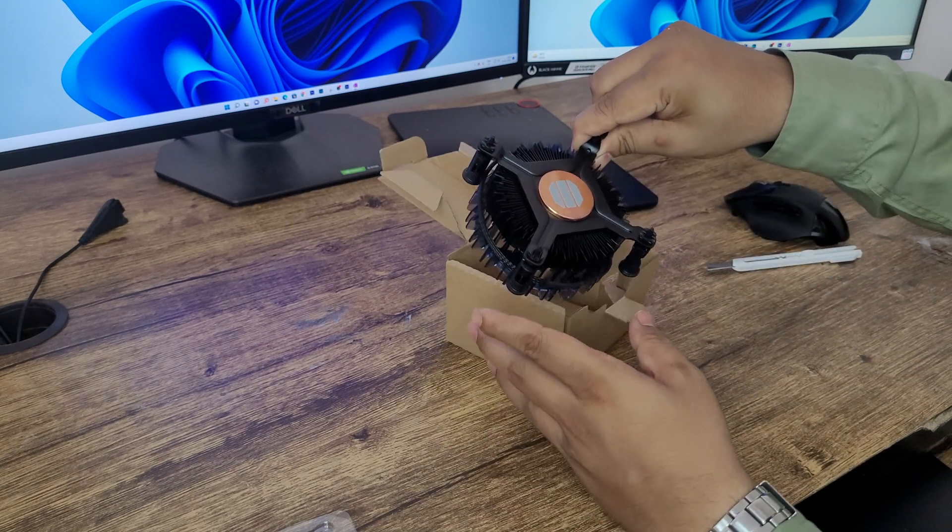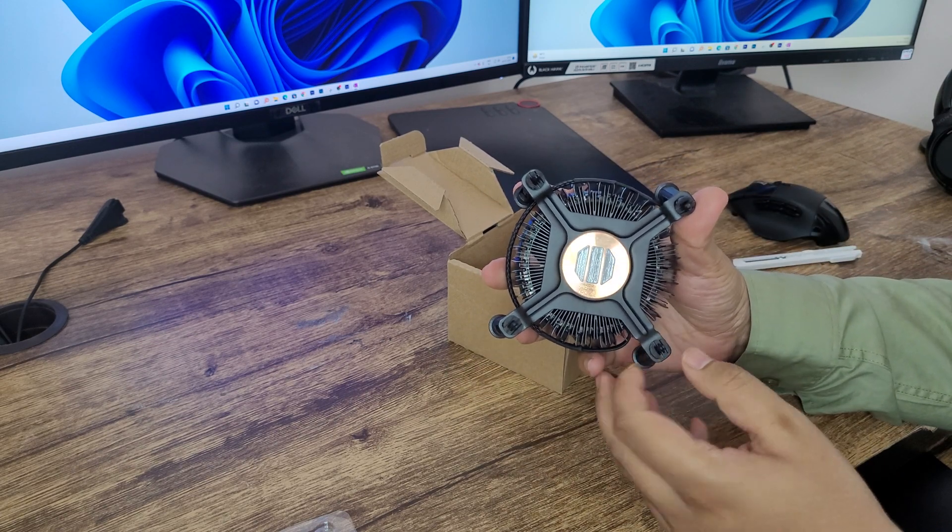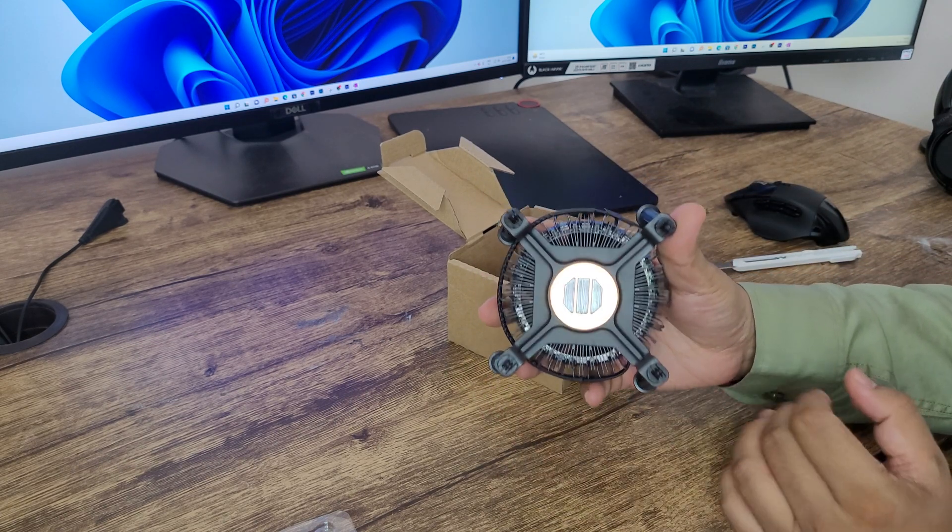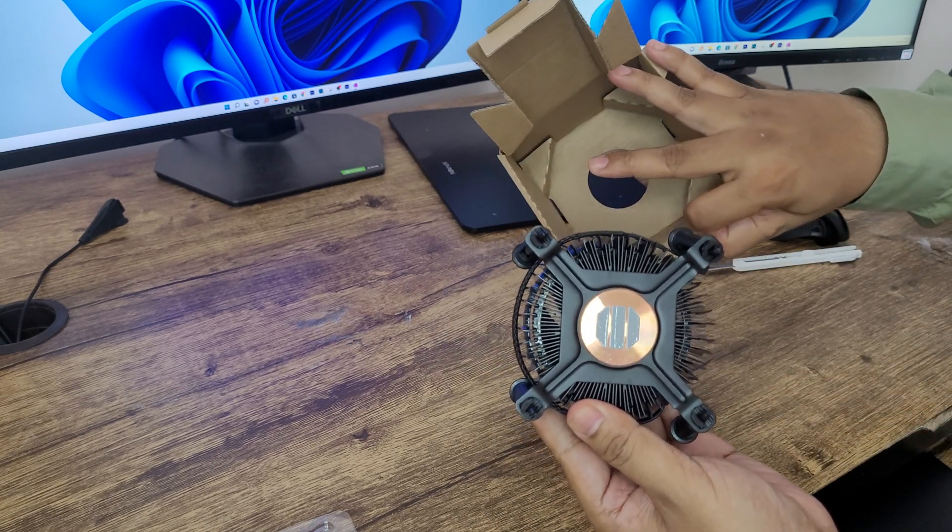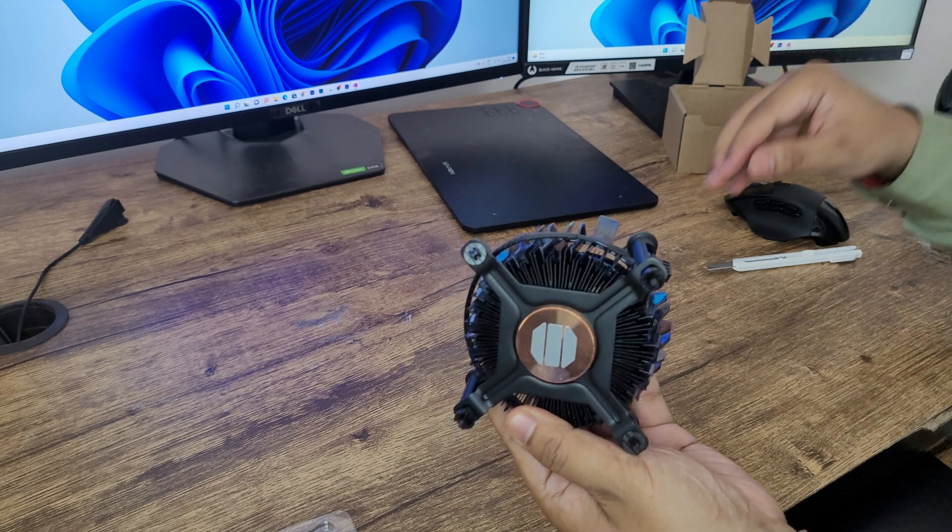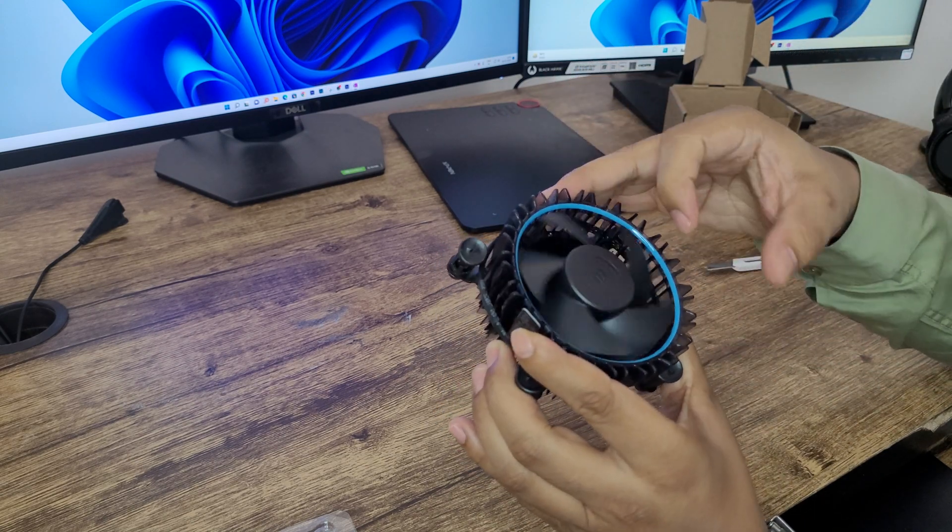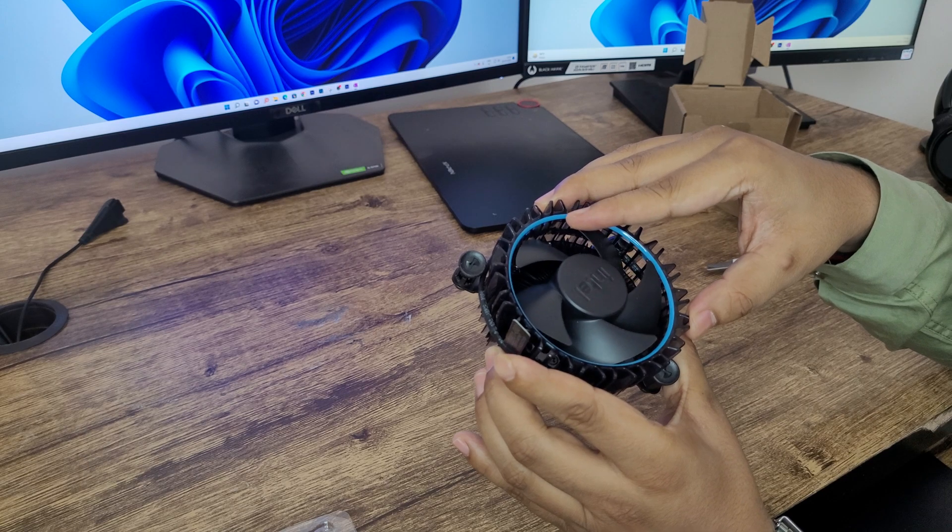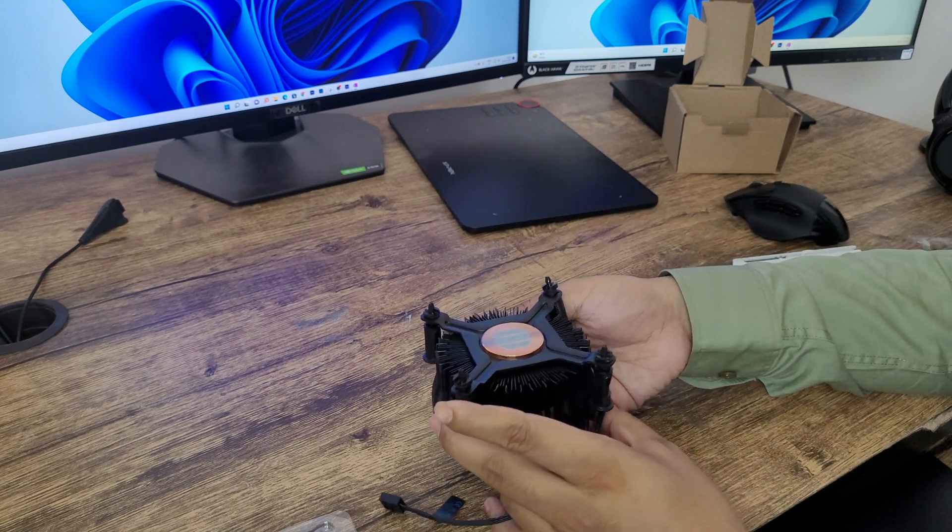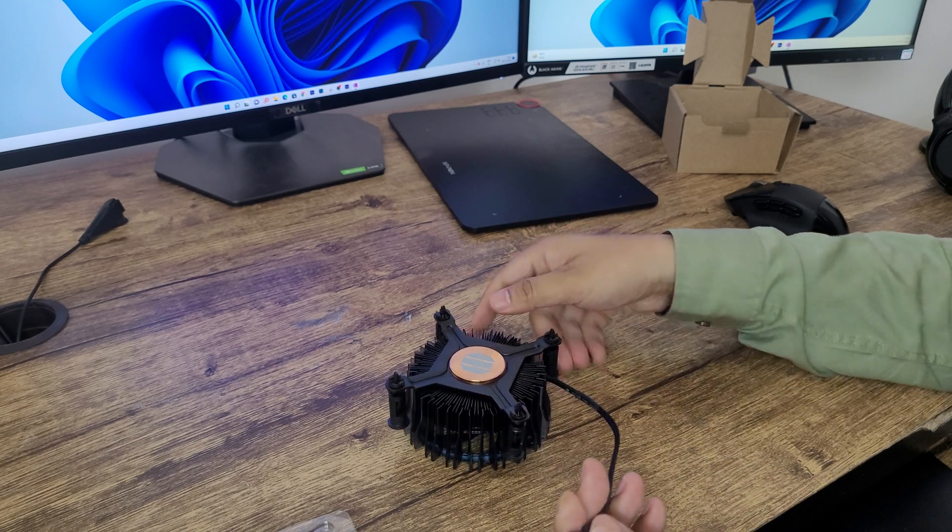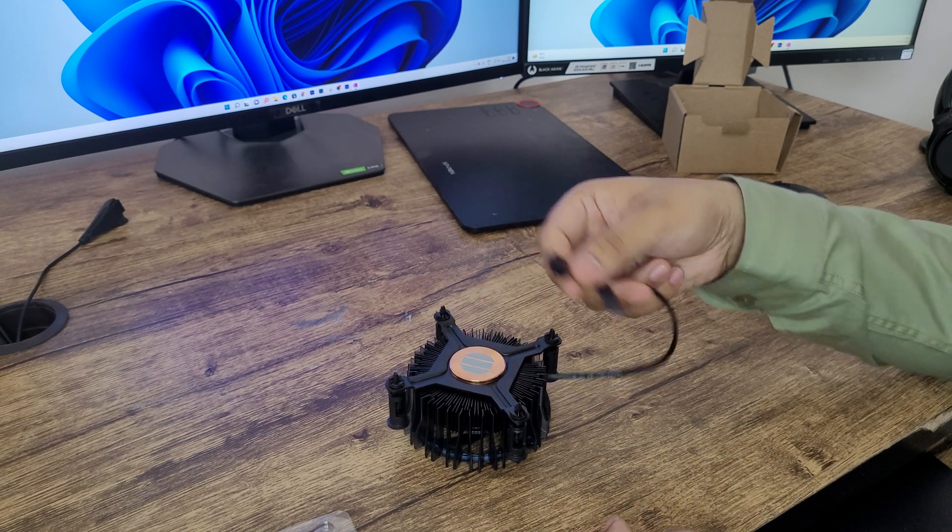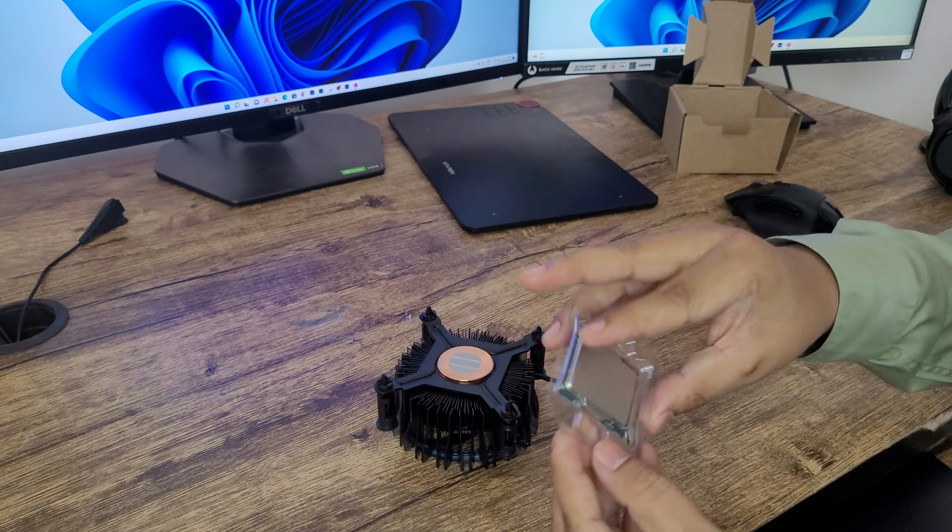And here we can see the thermal paste is already embedded to this stock cooler so you do not need or will have a separate thermal paste with it. So let's keep it aside and here we can see the stock cooler which looks like this and this is the connector which is going to power this cooler. Let me quickly show you by opening this box.